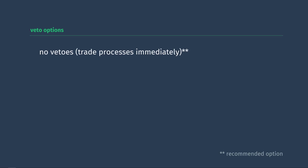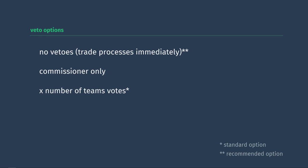So what should the setting for this be? As far as setting vetoes, if you can turn it off and just automatically process the trade, then do that. The second best option is that vetoes are determined by the commissioner only, but the commissioner should never exercise the option. If for some reason you have to include the option, then it should be every other team in the league that should have to veto the trade.